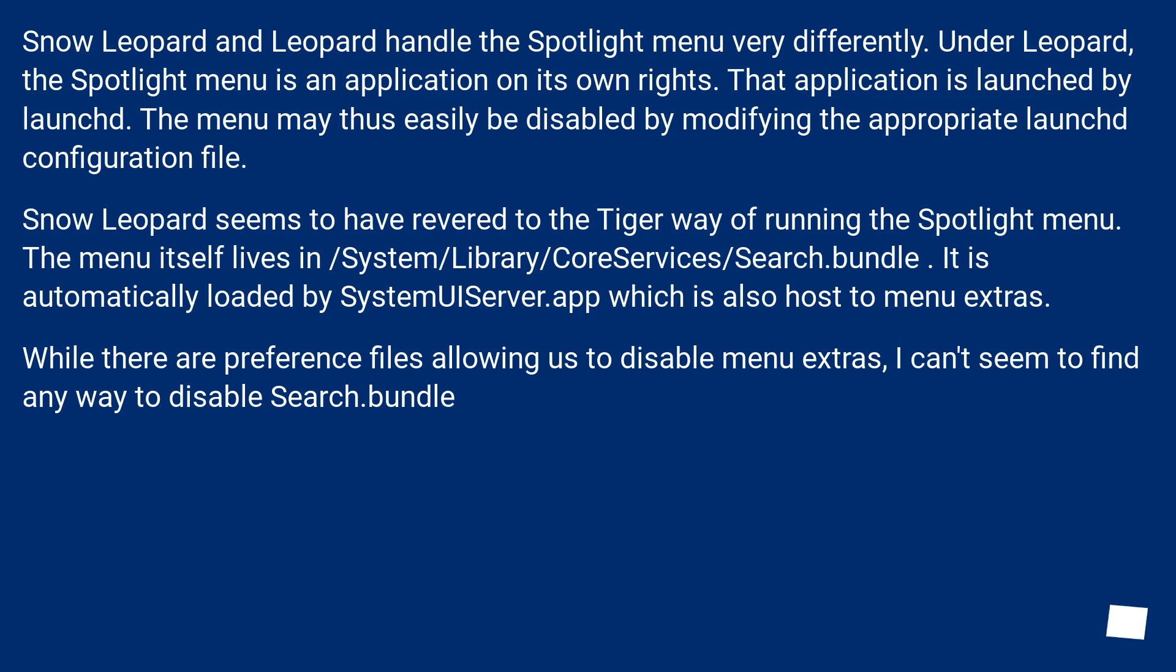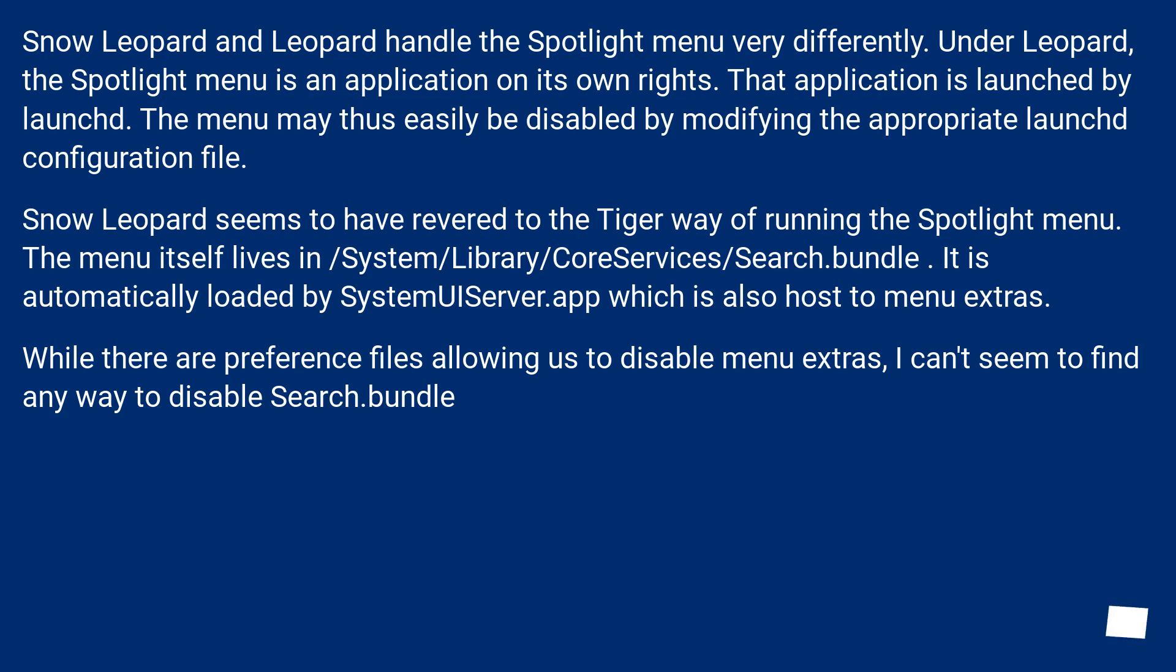Snow Leopard and Leopard handle the Spotlight menu very differently. Under Leopard, the Spotlight menu is an application on its own rights. That application is launched by launchd. The menu may thus easily be disabled by modifying the appropriate launchd configuration file.